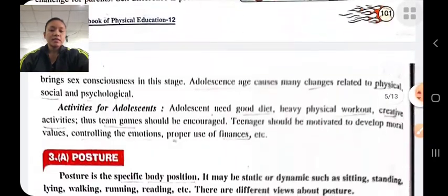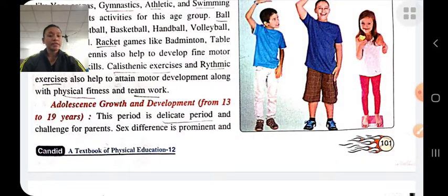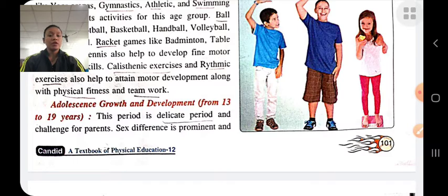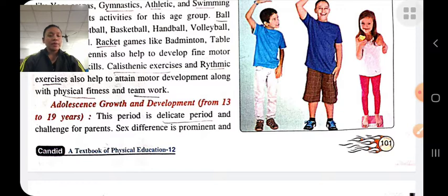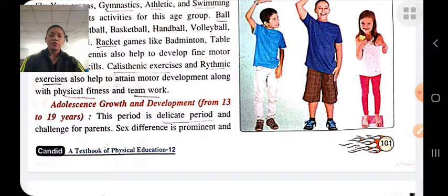In adolescence, from thirteen to nineteen years, there is both gross and fine motor development. The child has more energy and should participate in heavy physical workout. This is a delicate period — the child has knowledge but lacks experience and practical knowledge, so parents should take proper care. Many changes take place — physical, social, and psychological — so the child should be provided proper knowledge and guidance. Activities include a good diet, heavy physical workout, team game activities, and learning to control emotions.